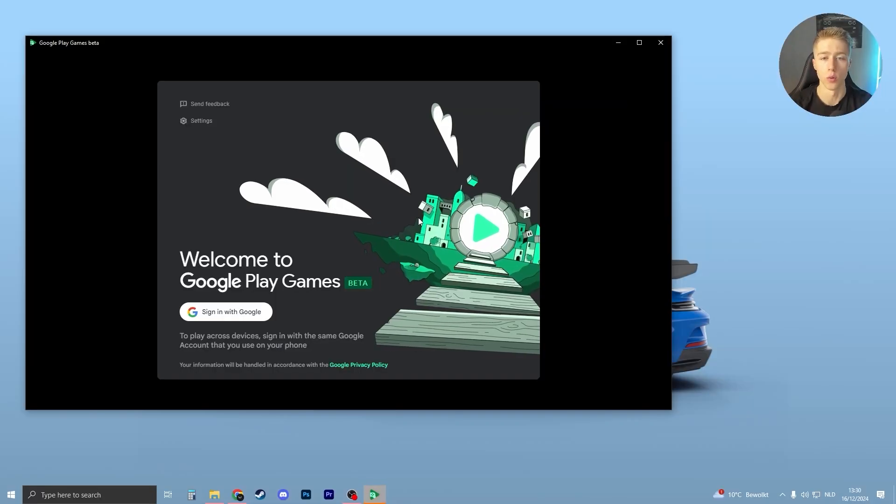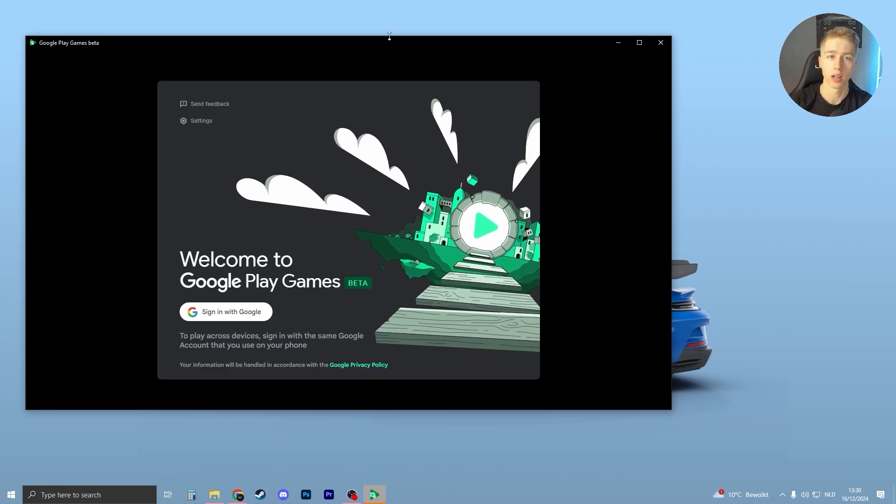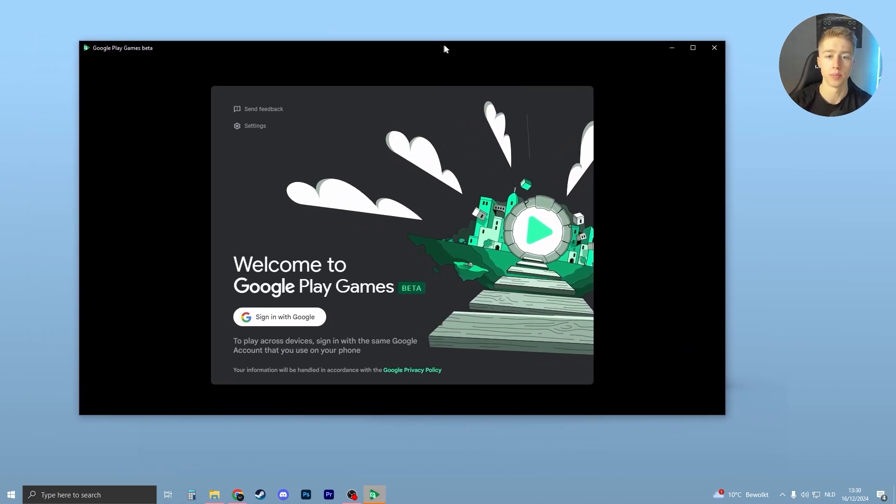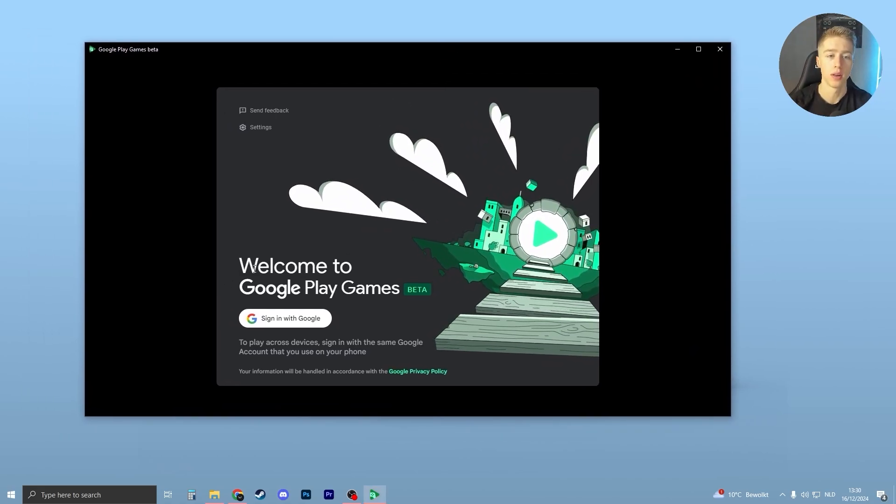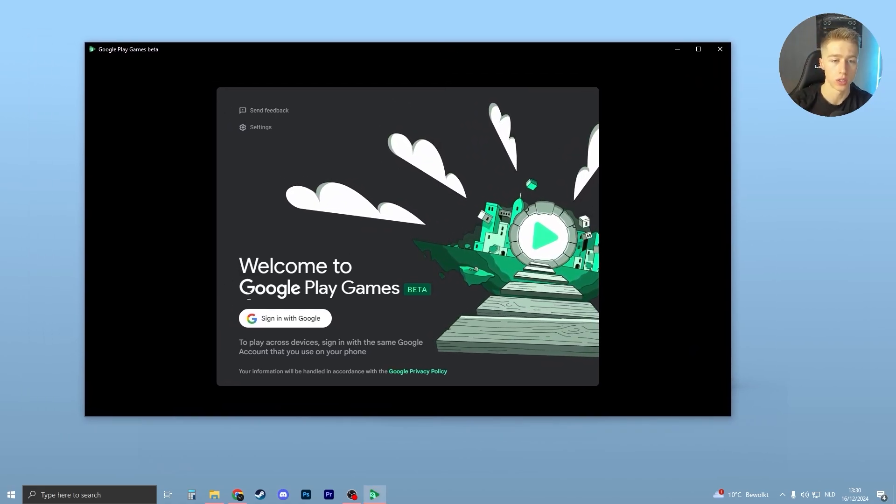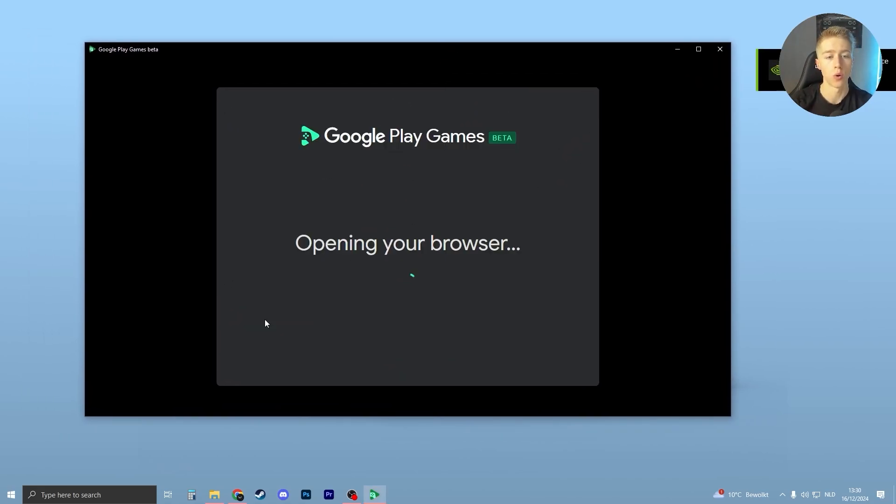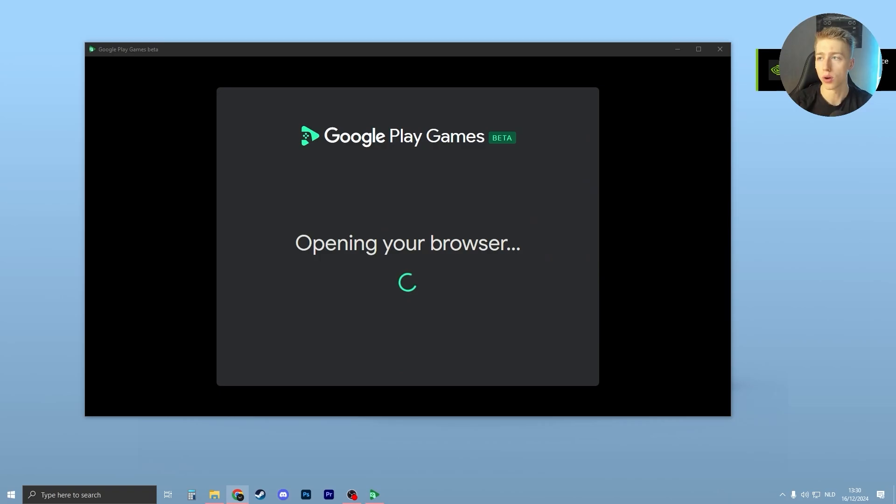Okay, and once this is done installing, you should see this page open up. Now all you have to do is just sign in with Google. And what I recommend you to do is to now choose your account. So it will look like this.